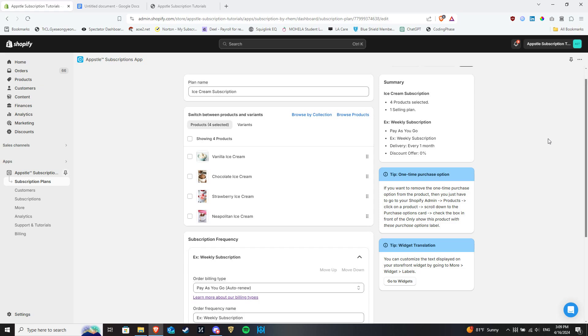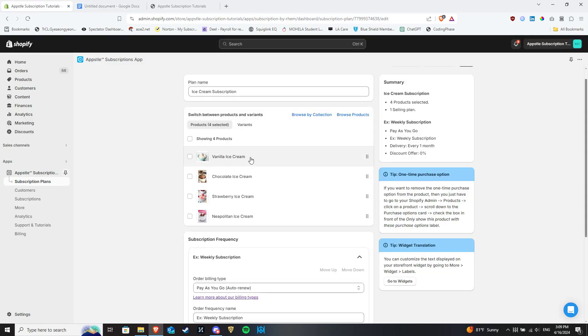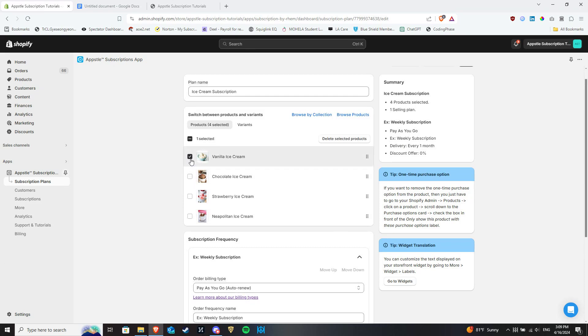But there is a key thing to mention and that is whether you want all subscribers to have the same starting point in your swap automation, in this example everyone starting in Vanilla Ice Cream, or if you want to allow the freedom to start anywhere in the cycle they wish. If the former is what you are needing, only select Vanilla Ice Cream as the product in this subscription plan. If the latter, select all of the variants of Ice Cream on offer.